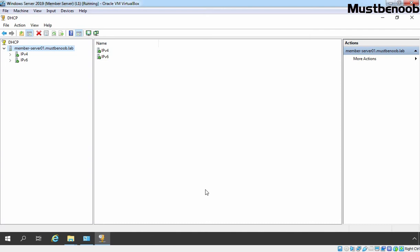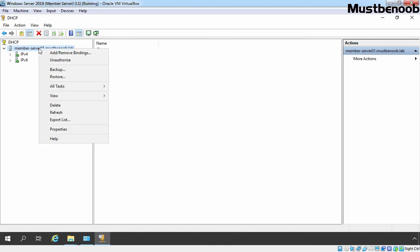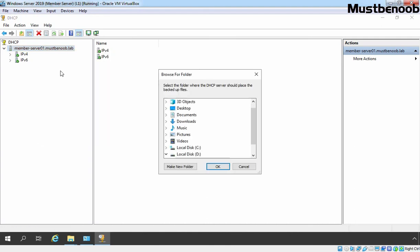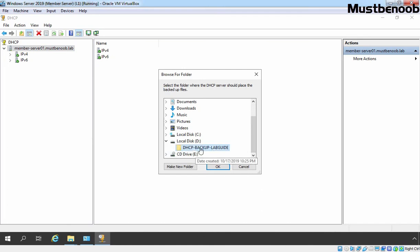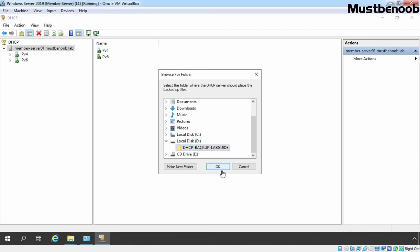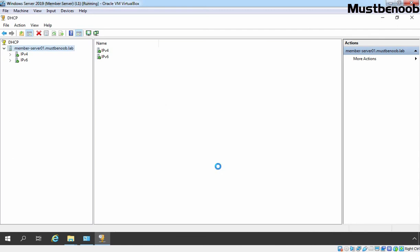Suppose if you want to perform manual backup of your DHCP server, you need to right click on your server name and select backup. Now this time, that location which we have specified in the properties of our DHCP server is selected which is d colon slash dhcp hyphen backup hyphen labguide. Click on ok.